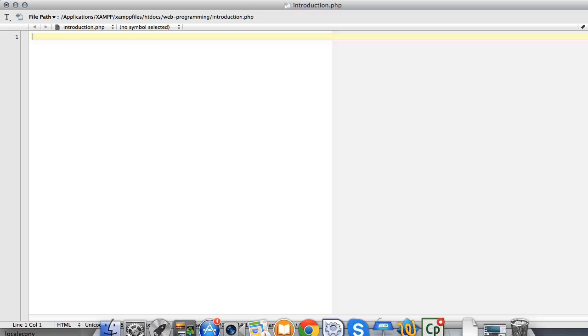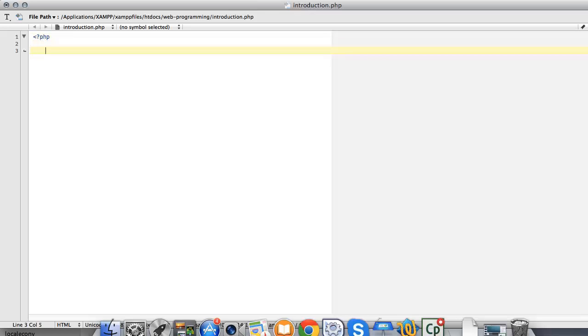Let's begin. We need to open up our PHP tags, enter some new lines, and begin our statement with the echo construct.